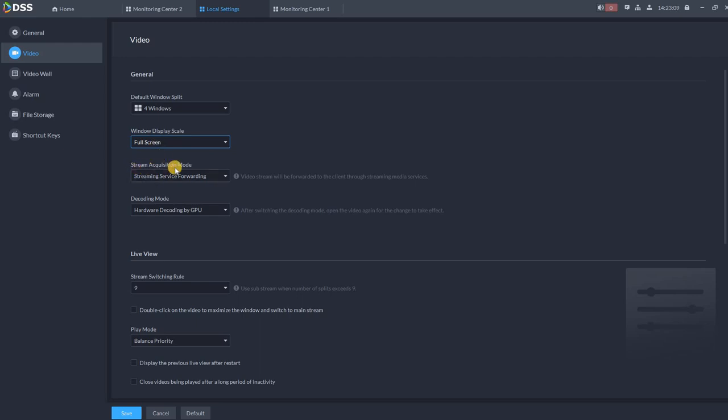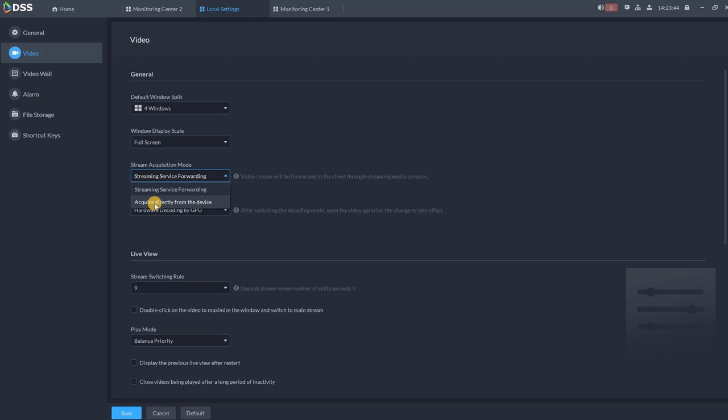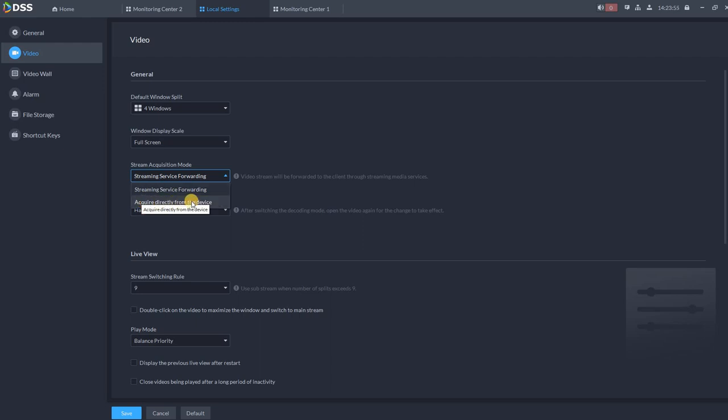Then stream acquisition mode, this is very important. What are the options over here? Stream service forwarding or acquired directly from the device. When we are using stream service forwarding, we want DSS server to forward us the streams. If we want to acquire directly the streams from NVR, let's say we are sitting in building in city A where we don't have the DSS server, but next to us is NVR, and from this NVR we would like to retrieve the video footage. It doesn't make sense to forward all the video footage to city B and then back to city A. For us in this case, we would choose acquired directly from the device.